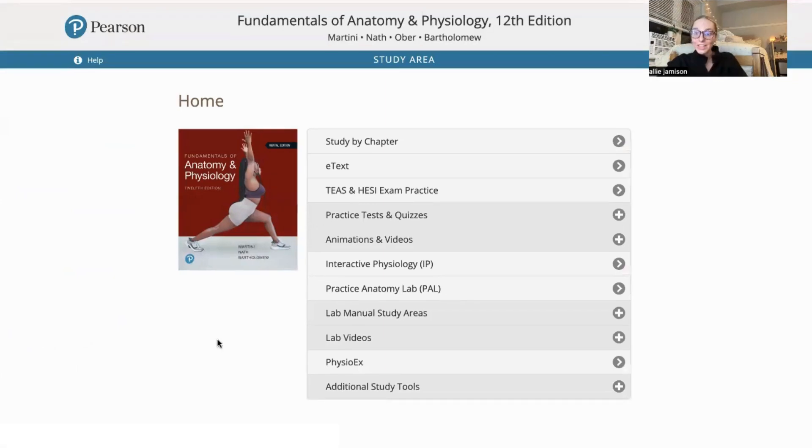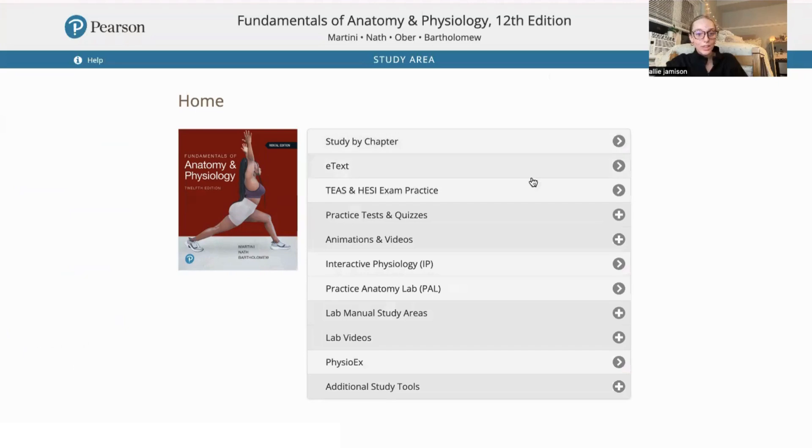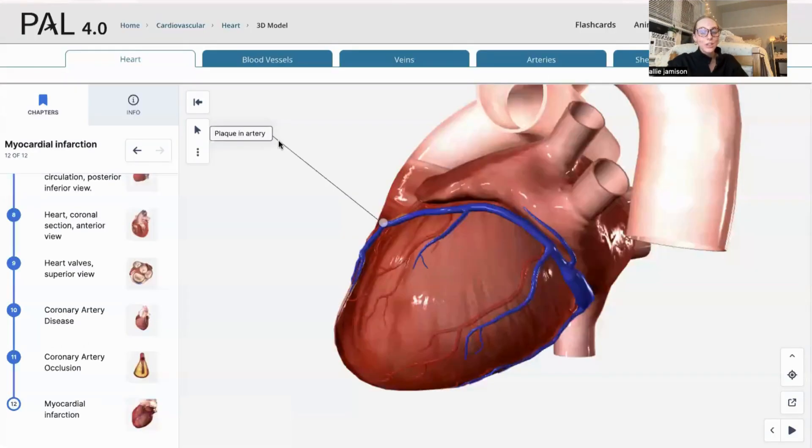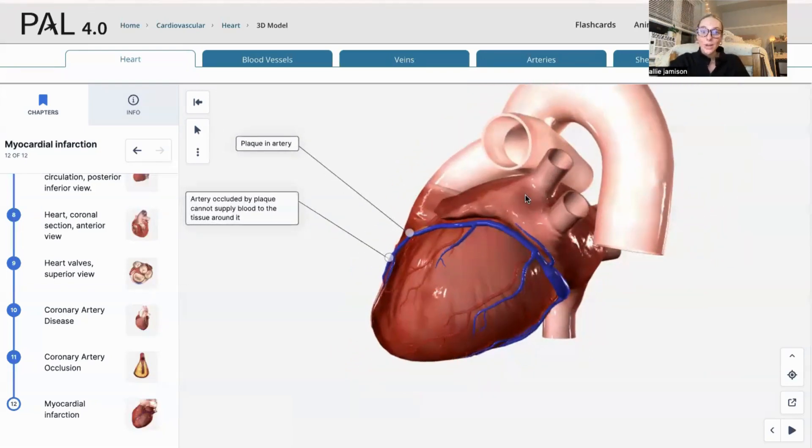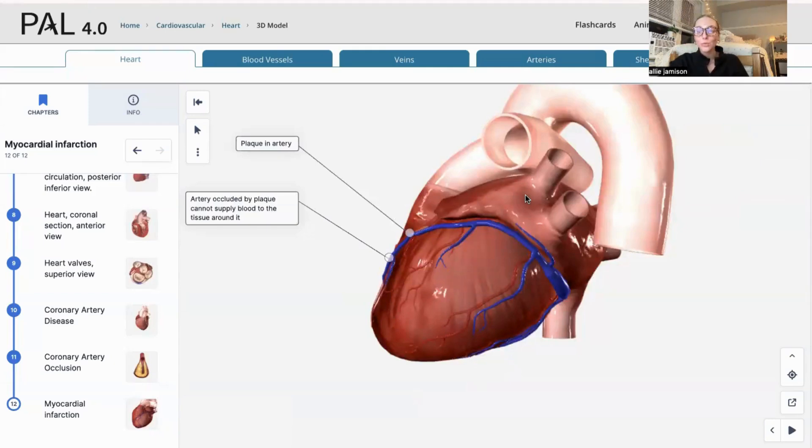My favorite aspects of this study area, one being the practice anatomy lab. This practice anatomy lab has lots of different images and models of anatomical structures that are intricate and immersive and allow you to interact with them in a cool and complex way.